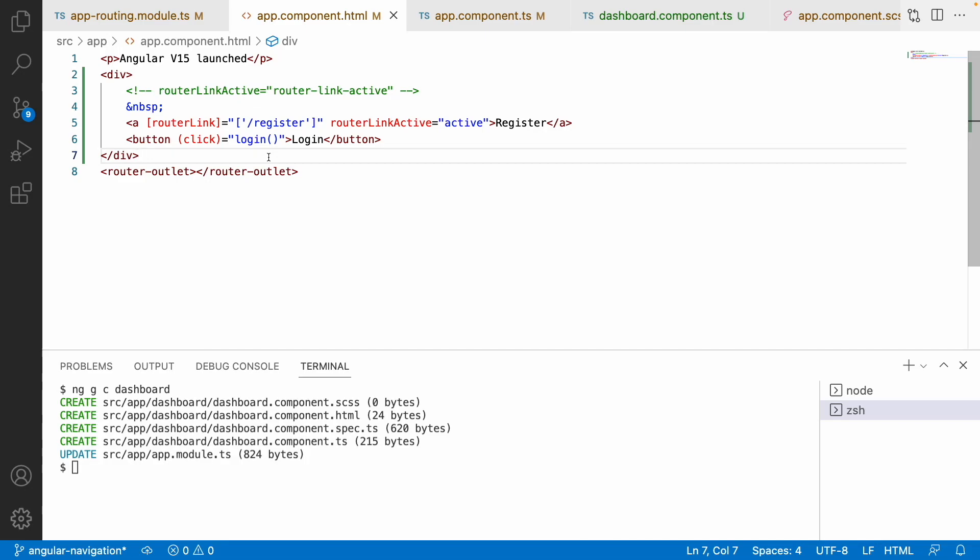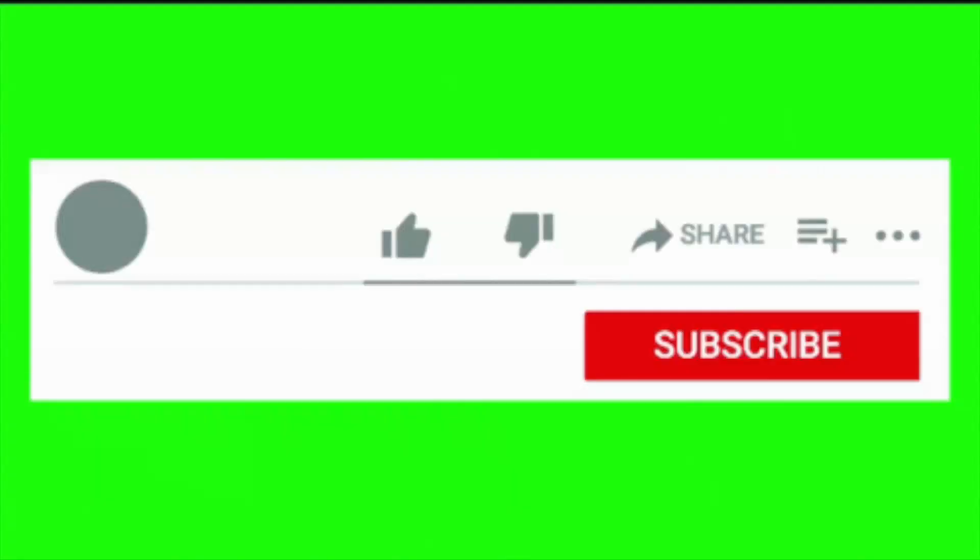Hope you liked my explanation. If you like this video, please like, share, and subscribe to my channel for more updates. Signing off, thank you.